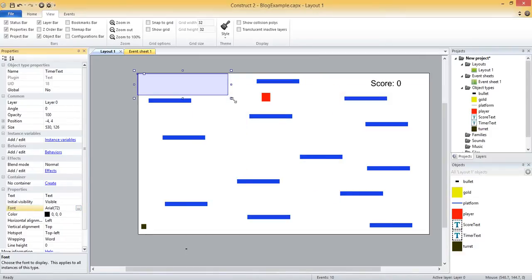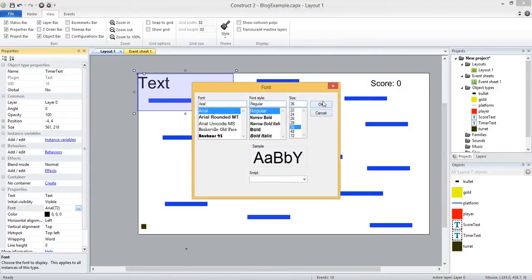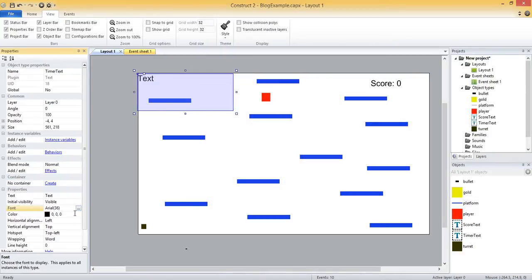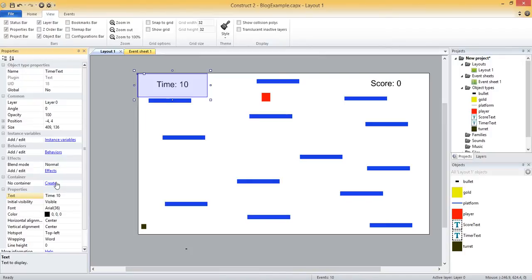I'll set the font size to 36, the same as the score. Then I'll center it vertically and horizontally and make it a little smaller. To start, we'll set the text to say time colon space 10, since we're going to do a 10 second timer — so it will show 'time 10' at the start of the layout. Now we need to go to our event sheet to add the logic there.